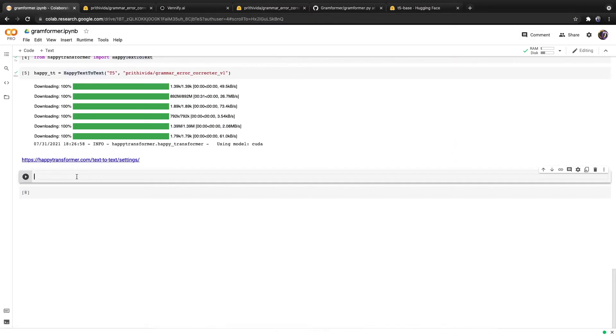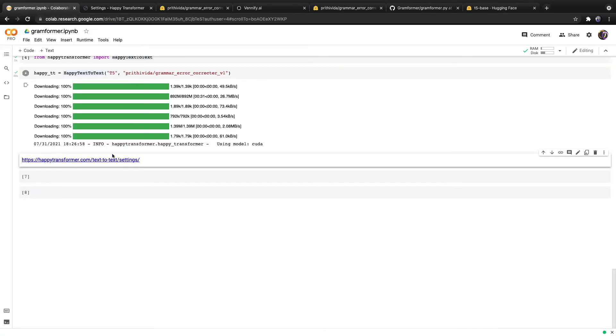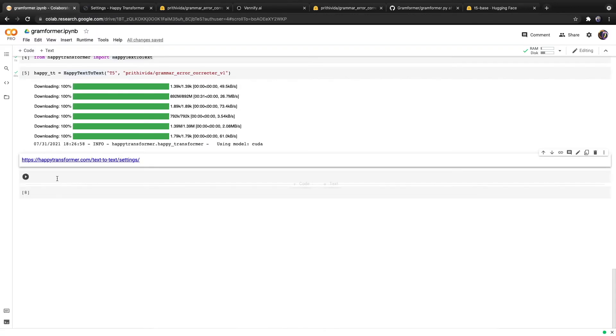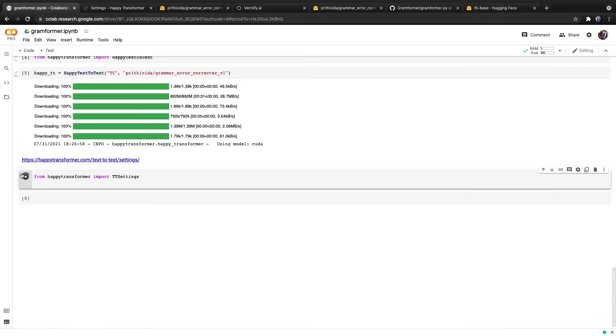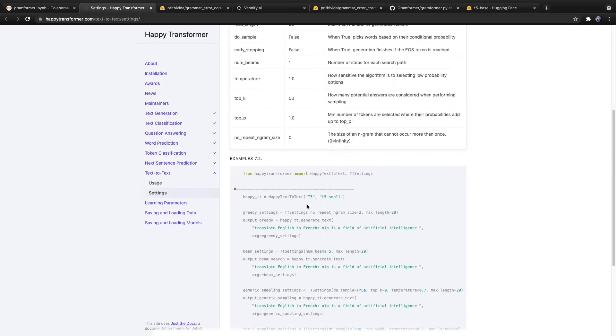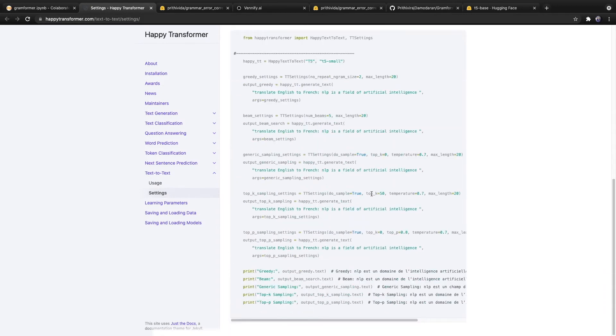One interesting feature that Happy Transformer has that the current Gramformer library does not support is the ability to modify the text generation settings. If we head over to this URL right here, I've also included a link to it down below, we can import a class called ttSettings. Then, using this class, we can define different text generation settings.